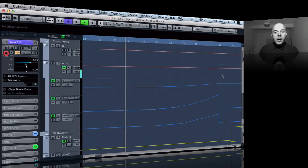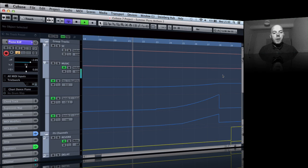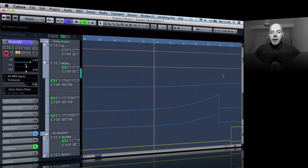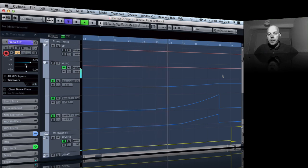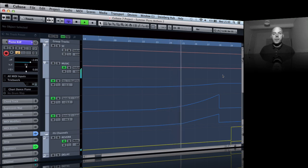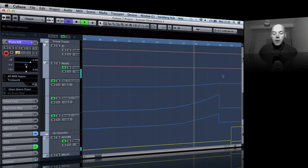So we've got the sends here, the reverb and the delay coming up with a nice curve now. So maybe I'll tell you what, let me just shut up.